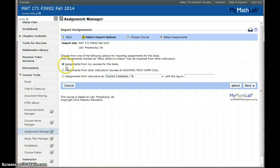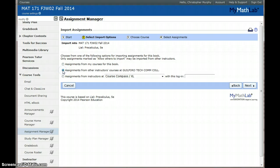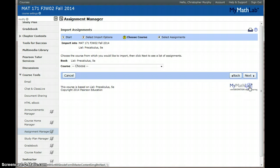Normally if you were importing from your own course you would leave this first box checked but you want to check Assignments from Other Instructors at Guilford Tech and click Next.